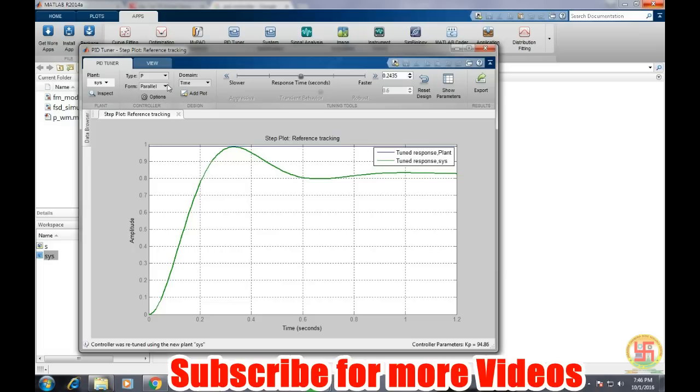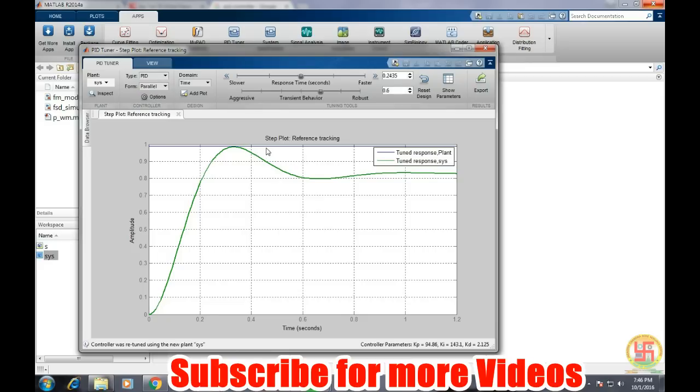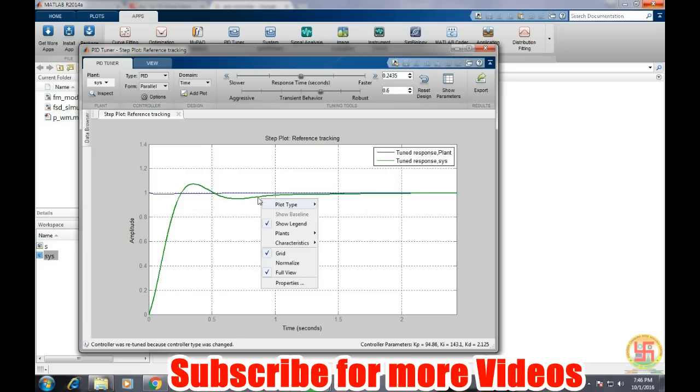And this section shows like which type of controller we are going to use like P, right now it is P type. We can select I integral type, PI, PD, or PID. So we are going to select PID controller. And currently we have two plots, blue line and green line. So